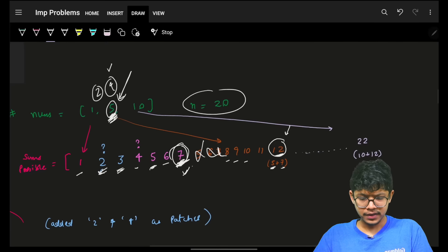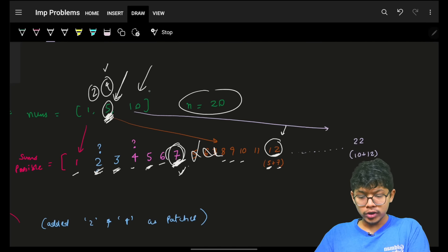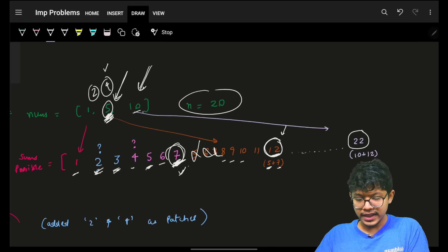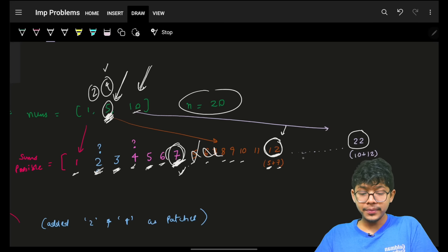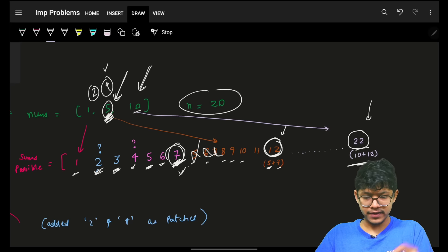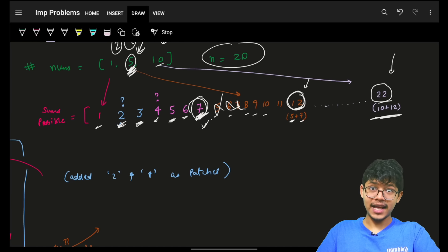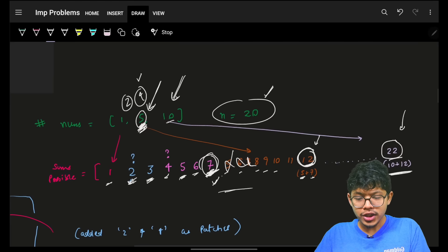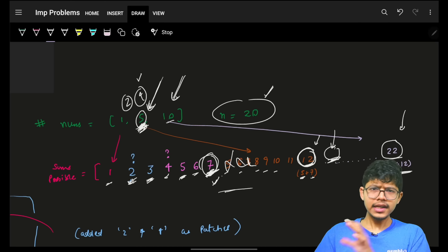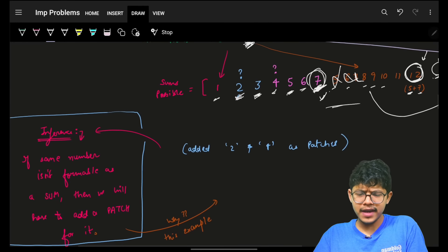When 10 comes in, the requirement was 13. But because of 10, I had the maximum sum so far as 12, so I can now form sums up to 12+10=22. I wanted sums only up to 20, and I'm good. So overall only 2 patches — 2 and 4 — were added. We have realized that if a sum isn't formable, we must add it as a patch, and greedily we always add the highest possible patch value.